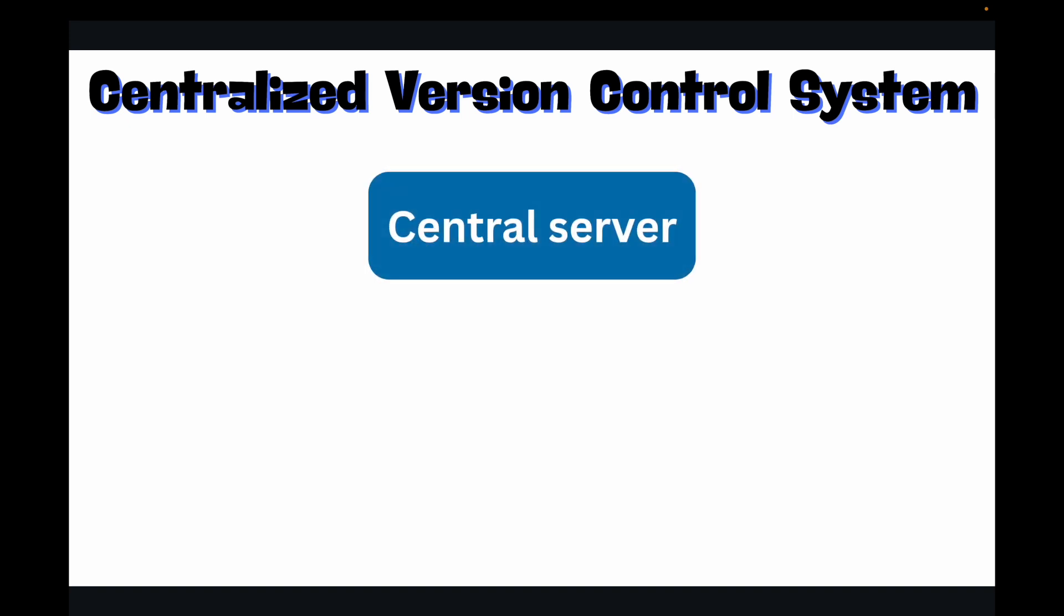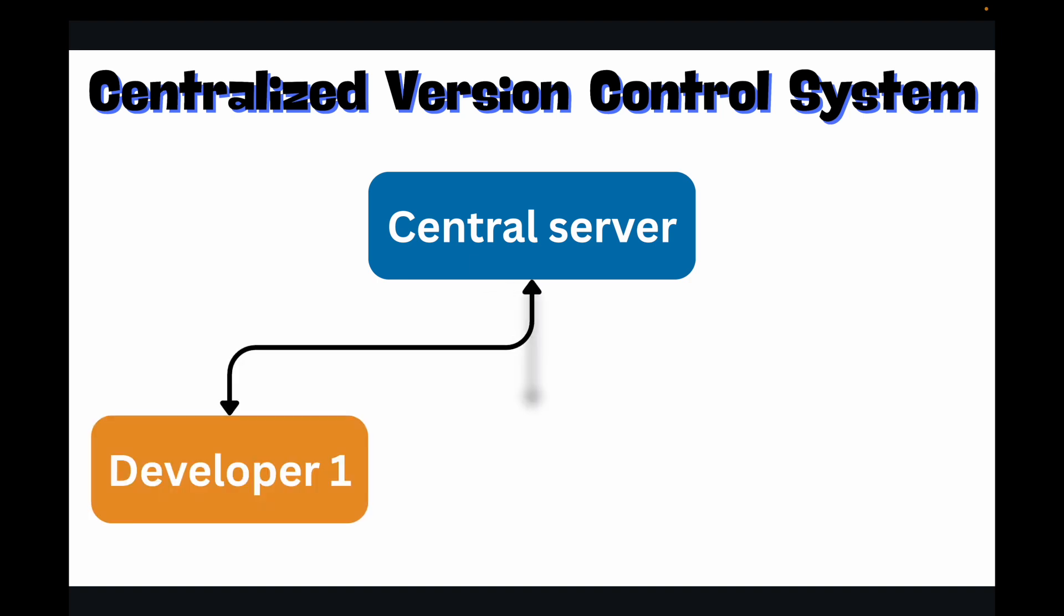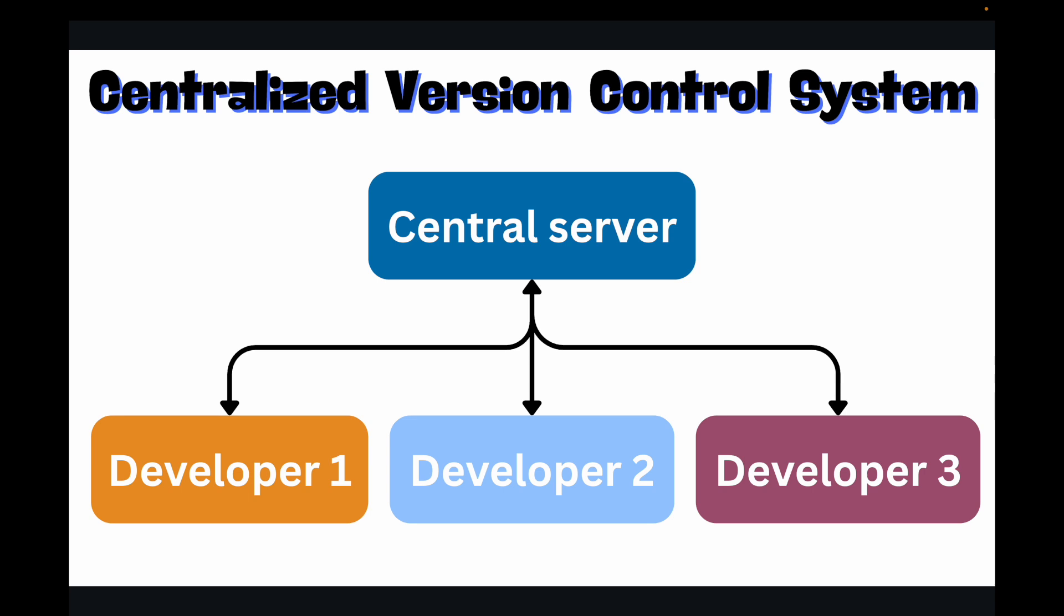So first we'll talk about your centralized version control system, also known as CVCS. For example, Subversion (or SVN) or Perforce follows your centralized version control system. Now under this you'll have a single central server that stores all the versions of your project, and then you will have developers who can access this central server and they will do a checkout of the files from this central server, work on those files, and then check in the changes back to the same server.